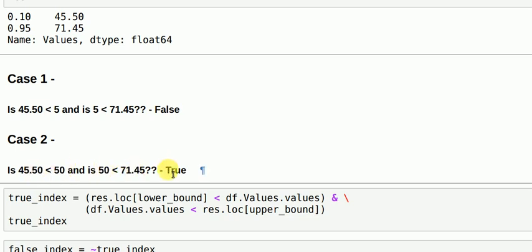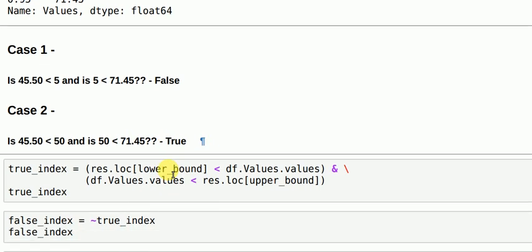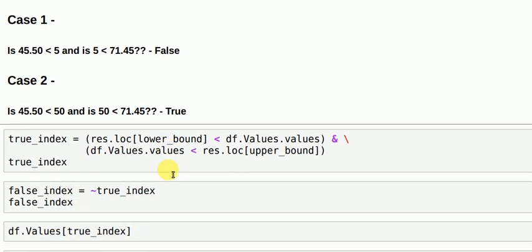So we can define an index-based approach wherein now we have what values we are chasing for for our lower bound and an upper bound. We can then define a region. If it's within that region we say it's a true index, if it's not within that region we say it's a false index.